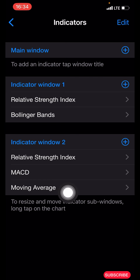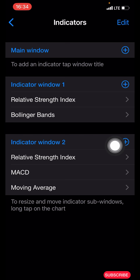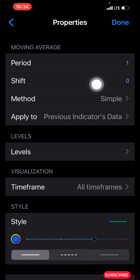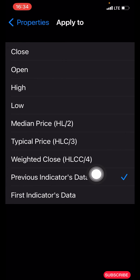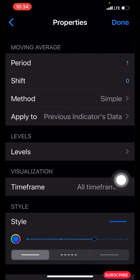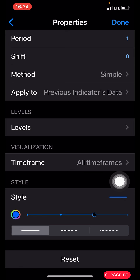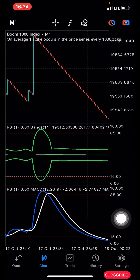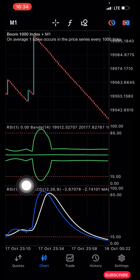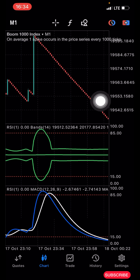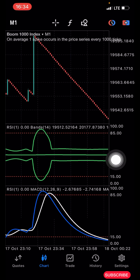The last indicator is the Moving Average. Click the plus icon again and search for Moving Average. Properties: period is 1, shift is zero, method is simple, apply to previous indicator's data — the second to last one. Leave the levels as they are. Time frame: all time frames. Style: color blue, three pixel. Click done. Once you have set everything correctly, you'll have a screen like this one.